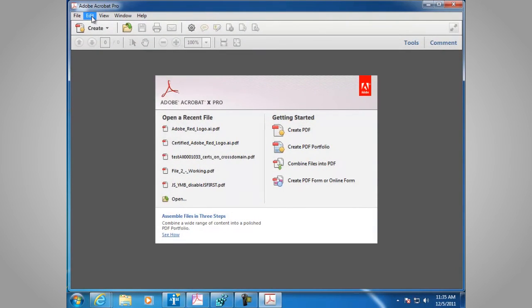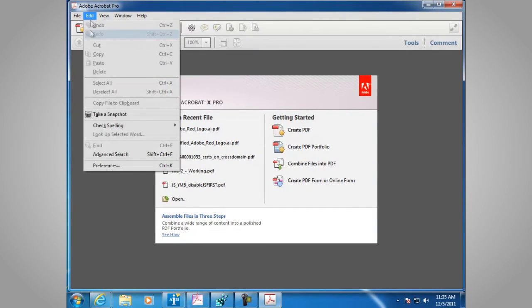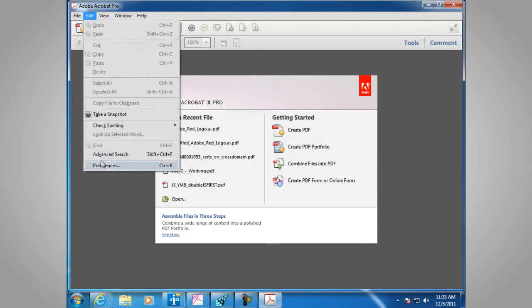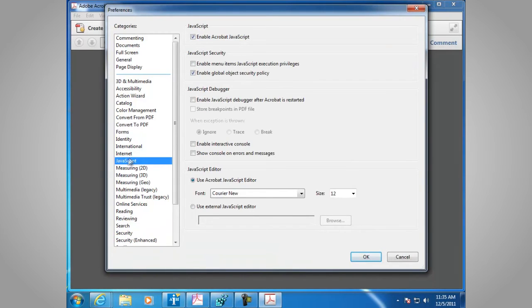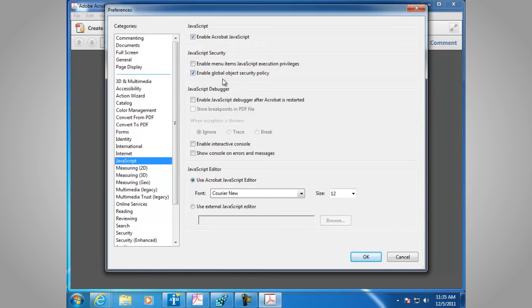Launch Adobe Acrobat, go to Edit, Preferences, JavaScript in the Categories panel. And in the JavaScript security area, you have the ability to enable global object security policy or disable it.